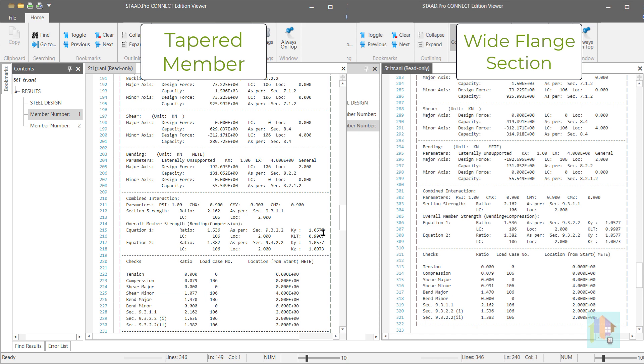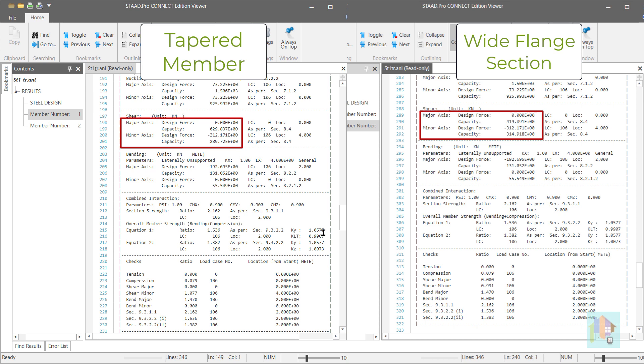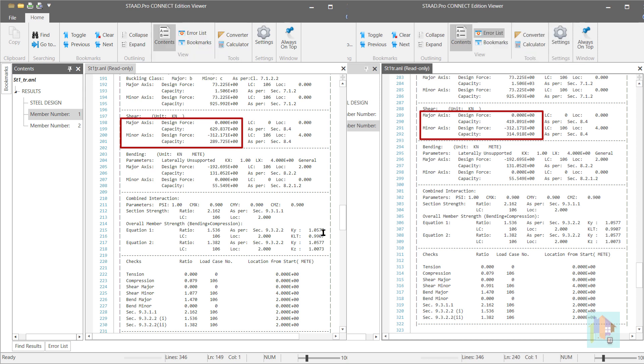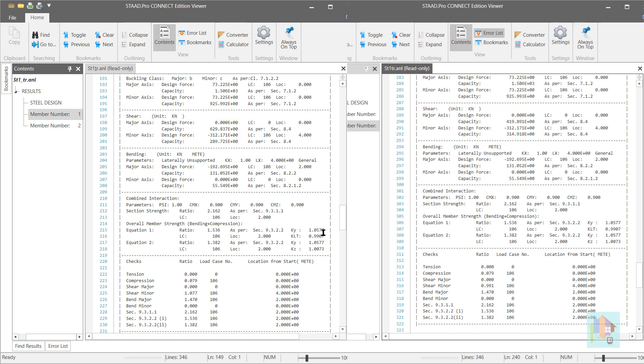That means the shear capacity must be different, and we can confirm this from the detailed design report. The major and minor axis shear capacity values are different between these sections. This proves that though the section dimensions are the same, still due to improper section definition, section capacity might be different which may lead to member failure. If you want to know why there is a difference in shear capacity, you need to watch this video till the end.